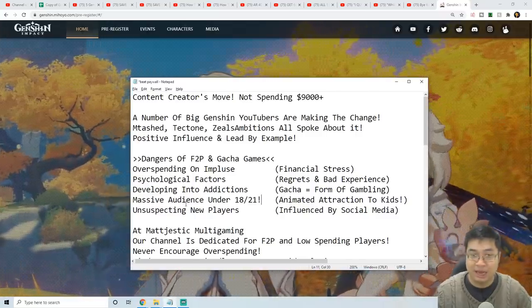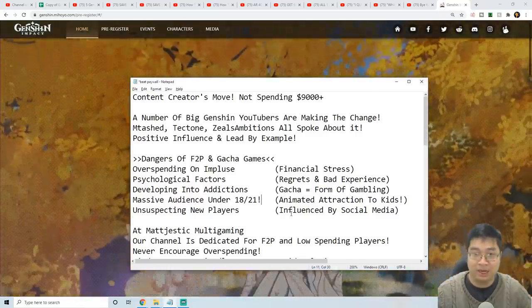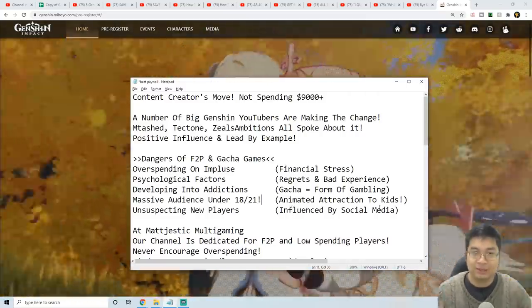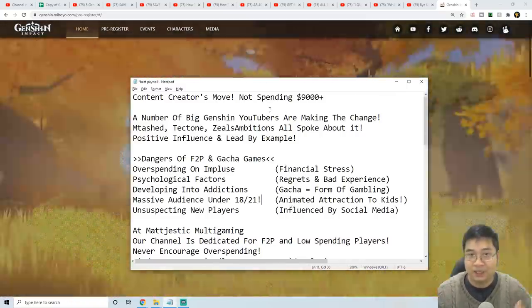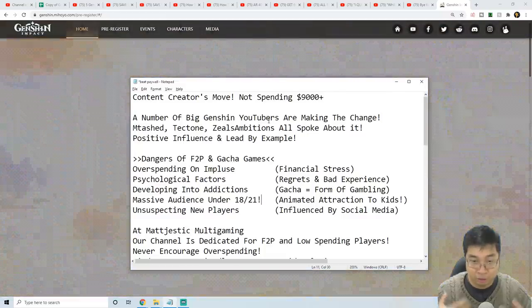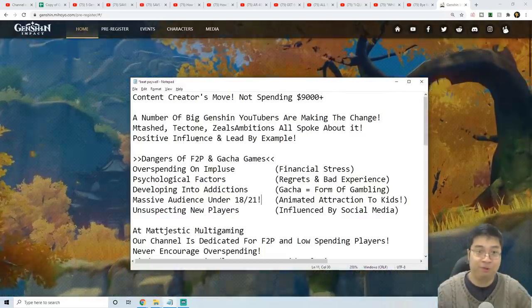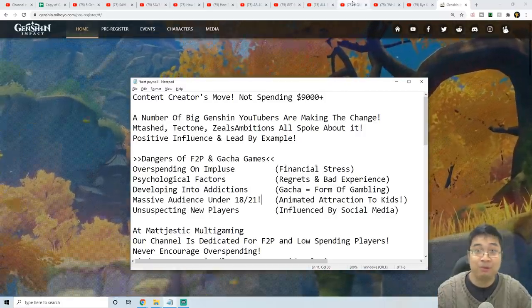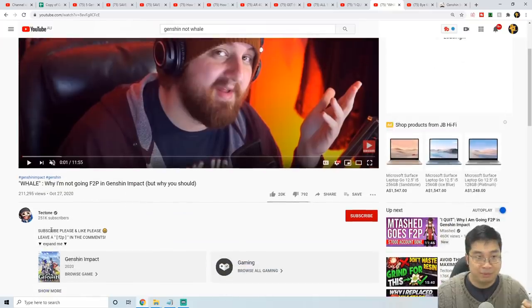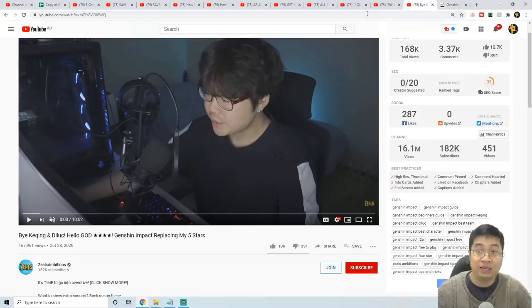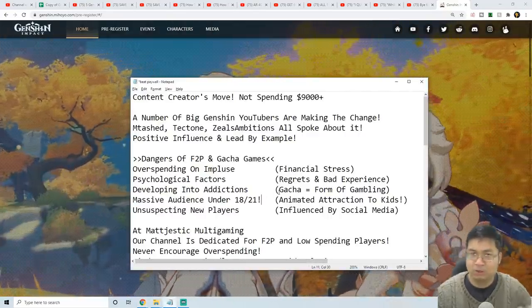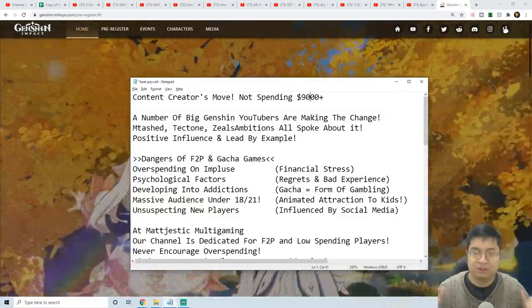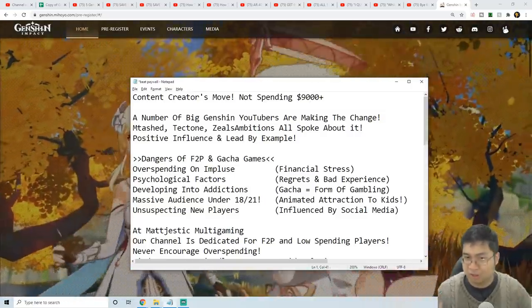Those unsuspecting new players are easily influenced by social media. That's why it's so important for big Genshin Impact YouTubers and social influencers to actually have positive influence. I'm super happy to see Mtashed with a lot of subscribers, Tectone, and Zeal's just making the change and actually taking a step forward. Often we see those videos where people talk about $1,000, $5,000, $9,000 - there's a lot of spending.